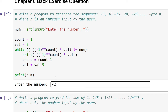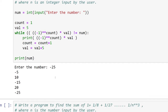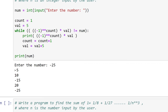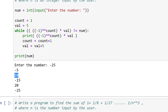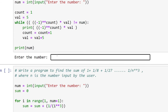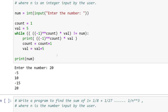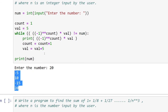Let's execute the program. If we run it till -25, it prints -5, 10, -15, and so on till -25. Running it again with input 20, it prints all numbers in the sequence up to 20.